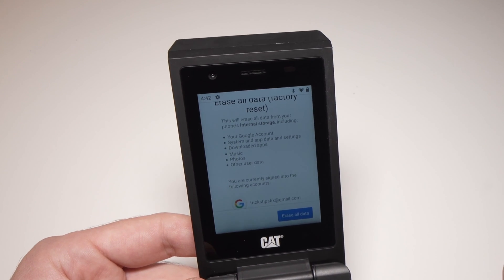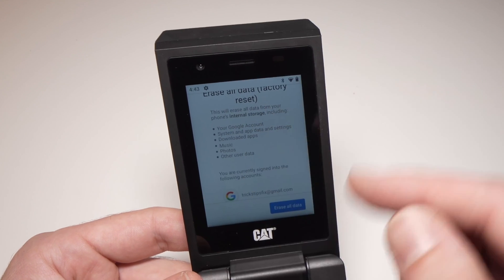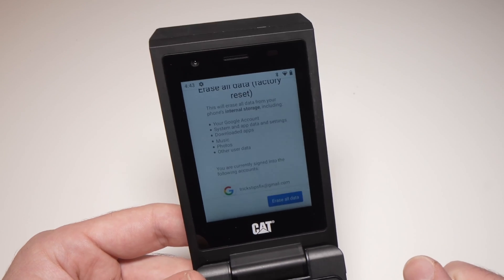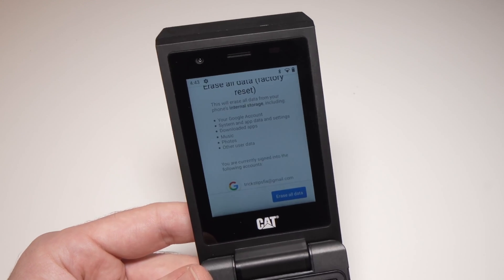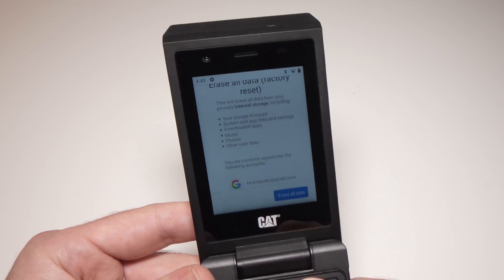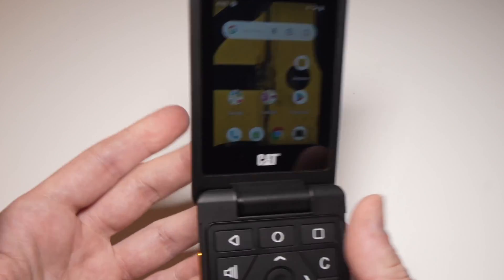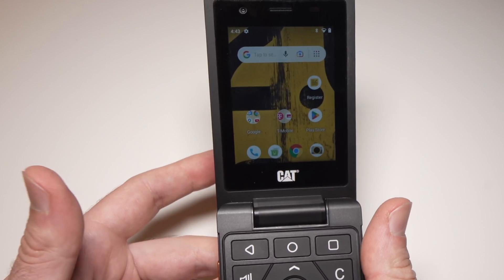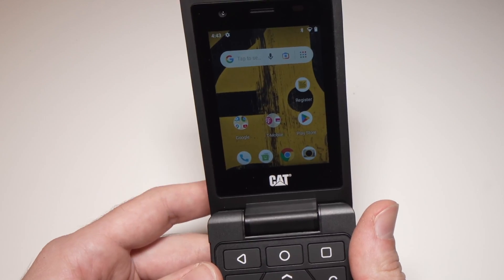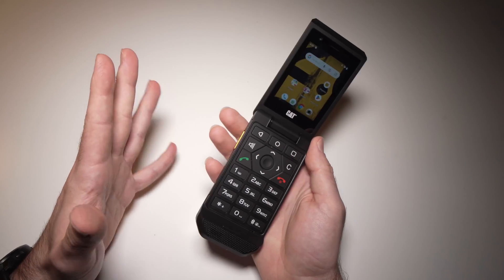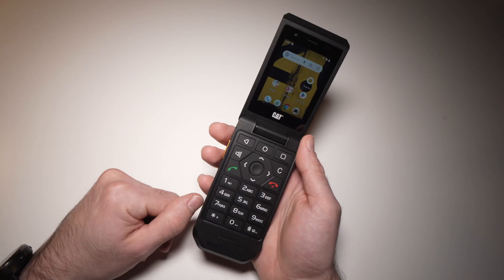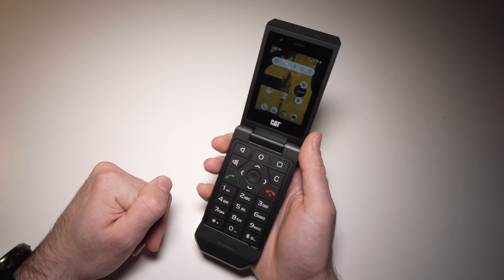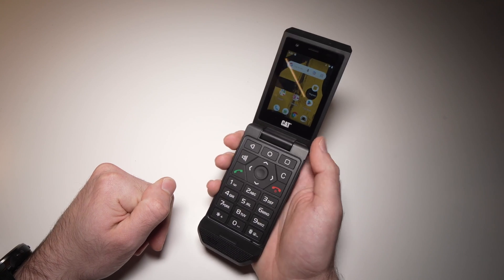I won't do it right now because I still want to use my phone. So this is how you factory reset your Cat S22 flip phone. If this was helpful, please leave a like, comment down below, and I'll see you in the next video.